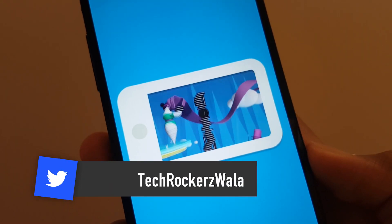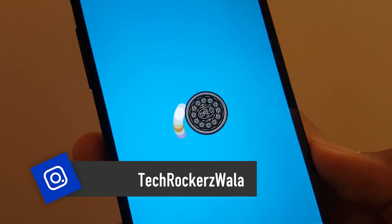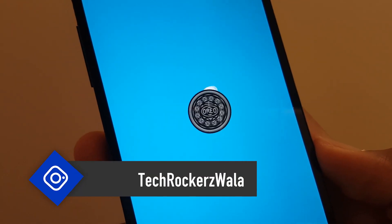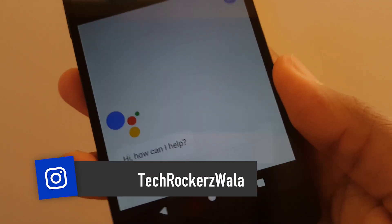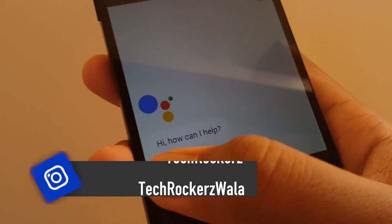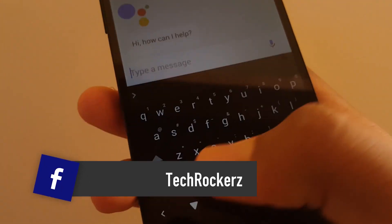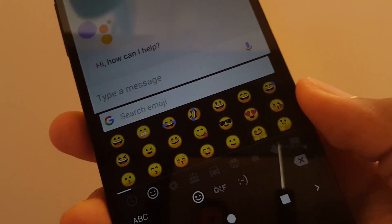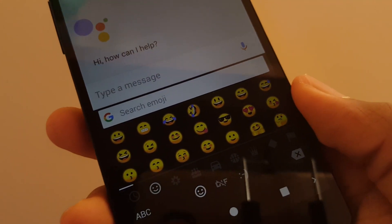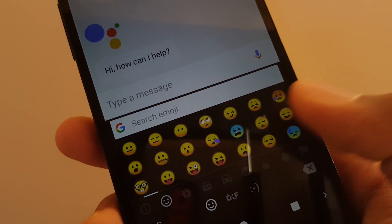And if you're wondering about this boot animation, then I've made a video on that as well and the card to it will be right here. What do you guys think about the new Android O emojis? Do you like them or are they just ugly? Let me know in the comments down below. Thanks a lot for watching. Adios.